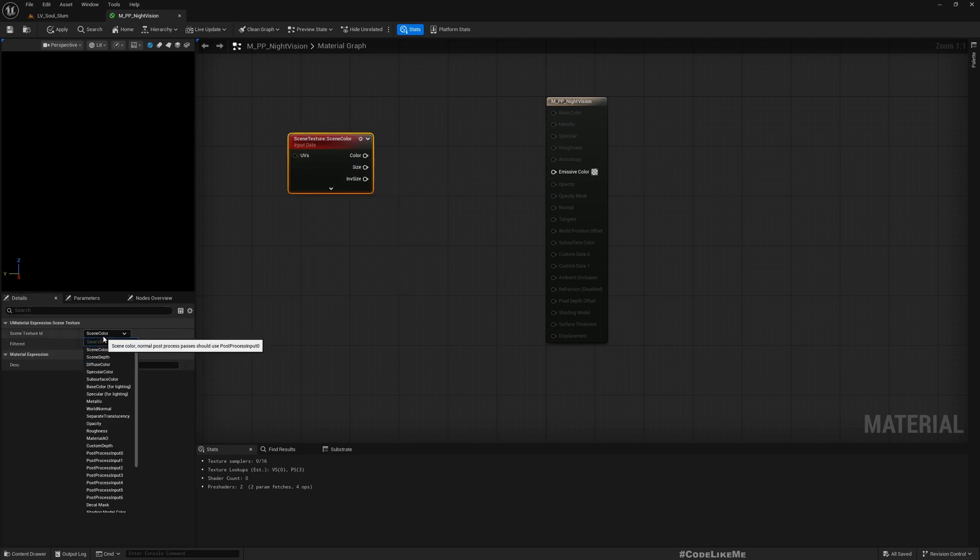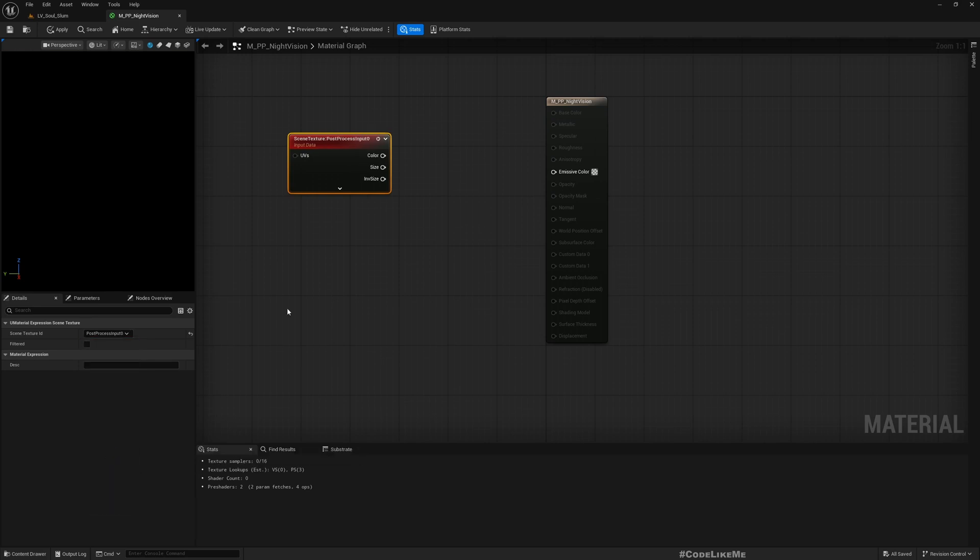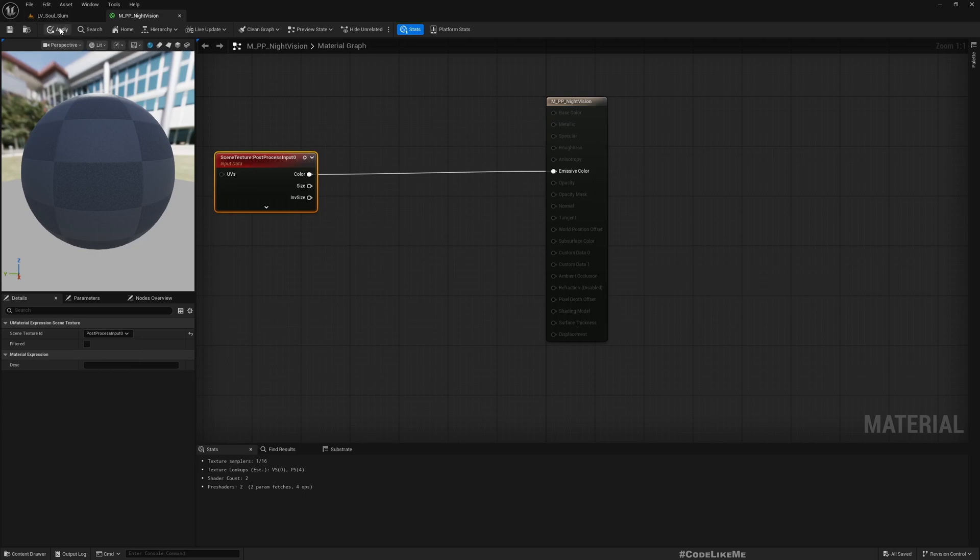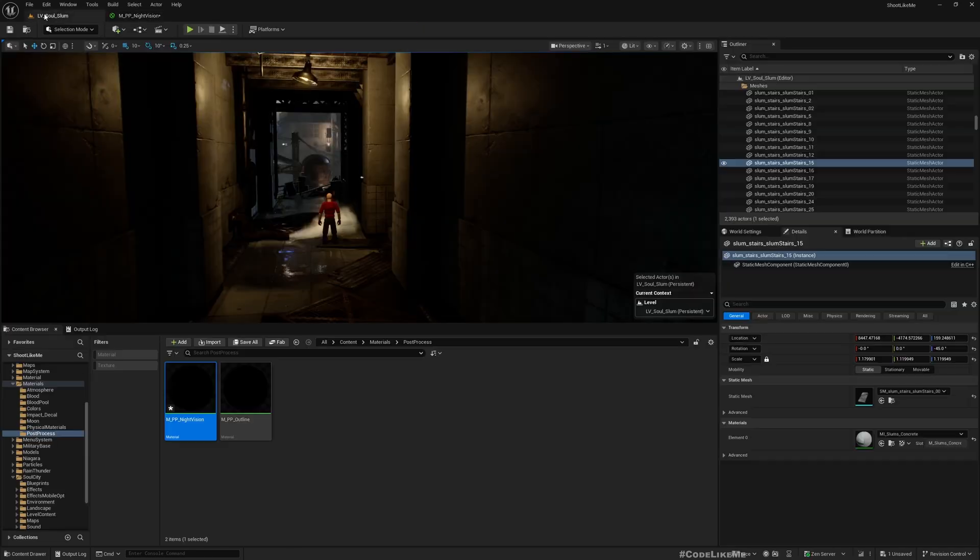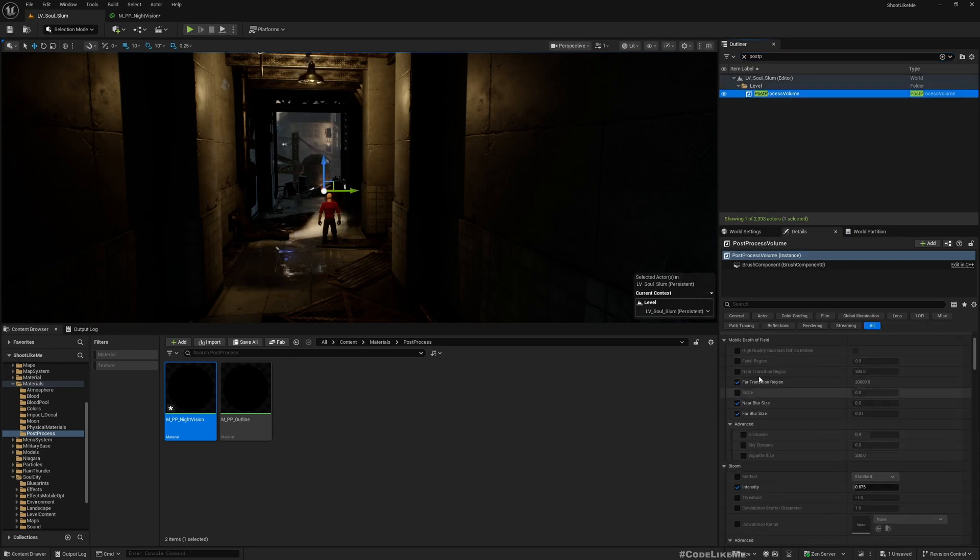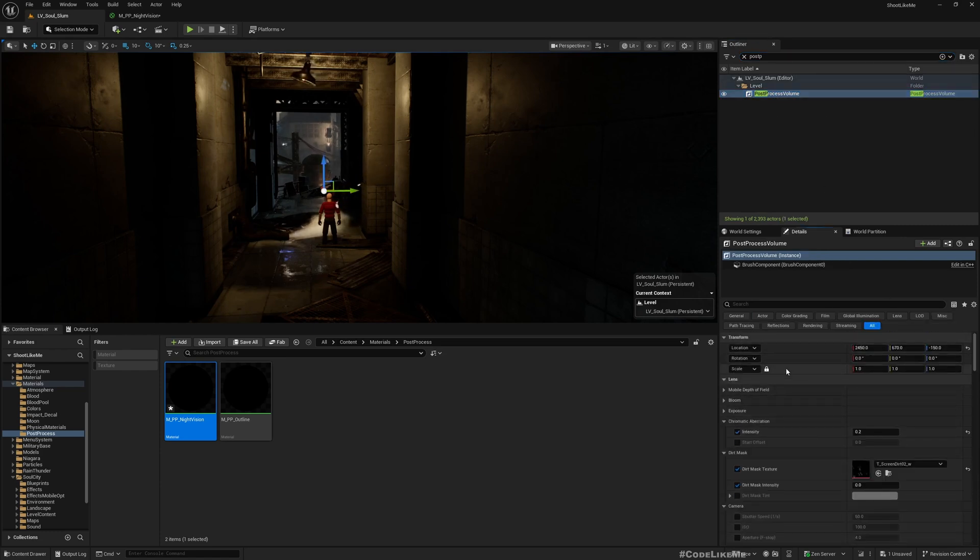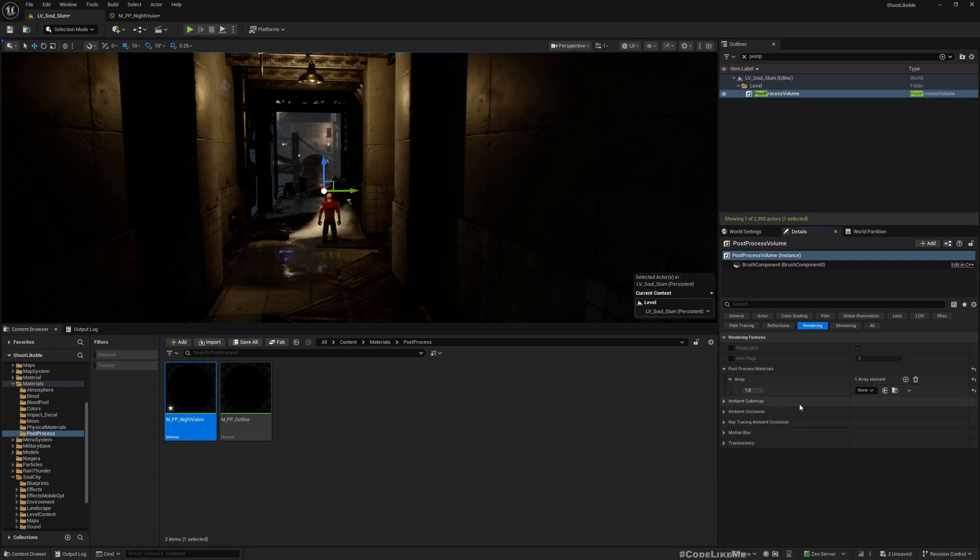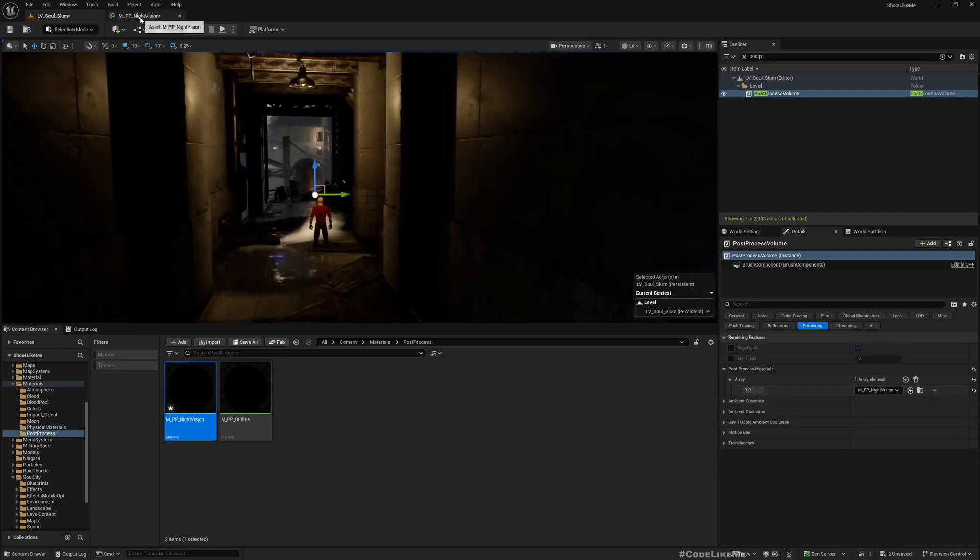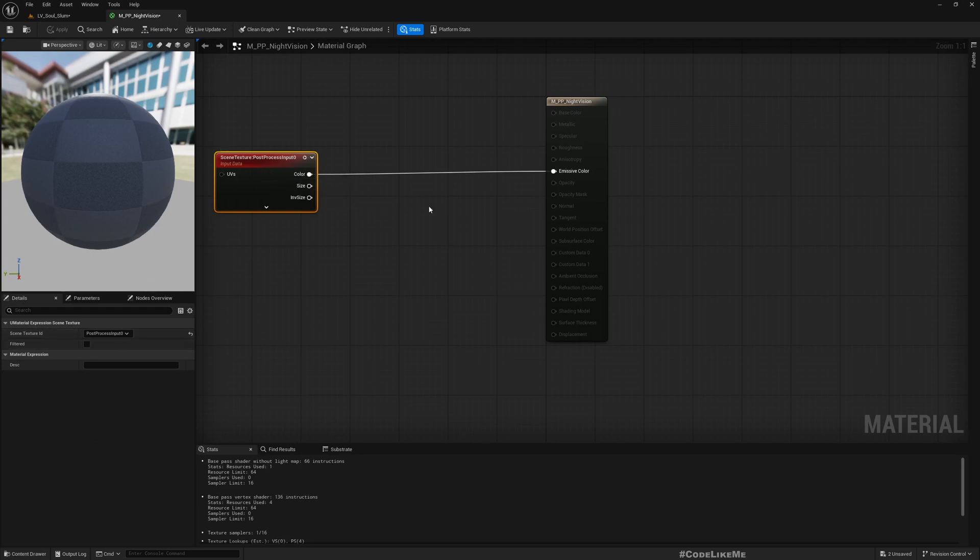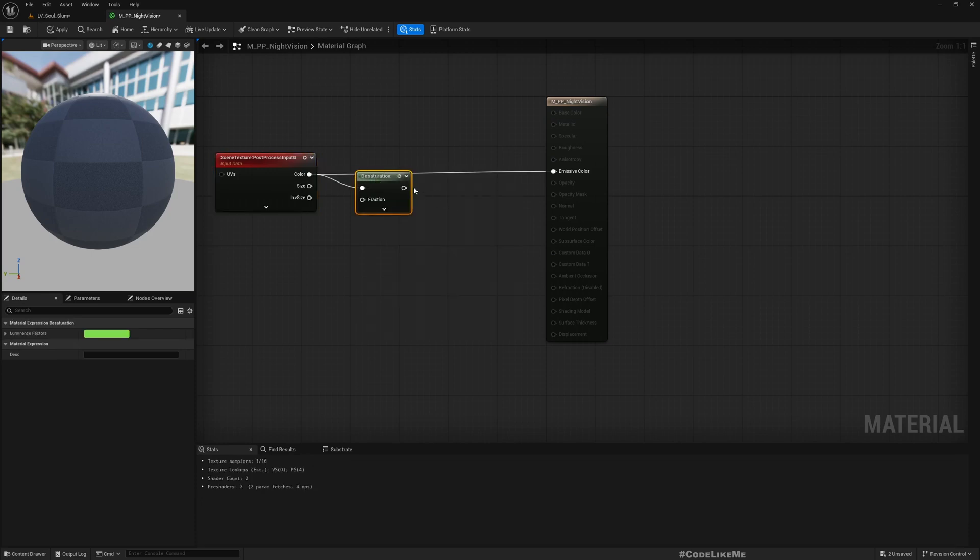Let me open this and change the material domain to post-process. I'll select post-process input and directly connect this here. We already have a post-process volume, so I'll add a post-process material here.